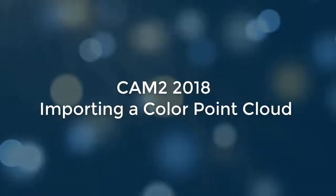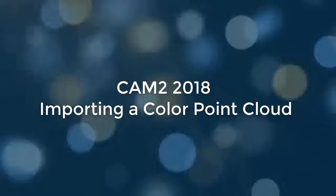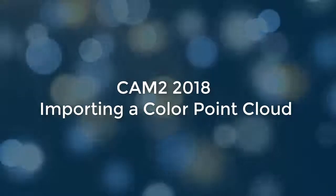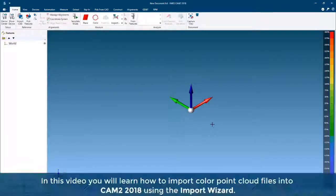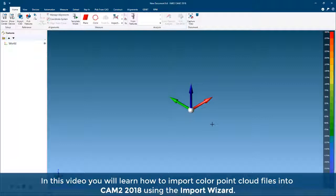In this video, you will learn how to import ColorPoint Cloud files into CAM2 2018 using the Import Wizard.